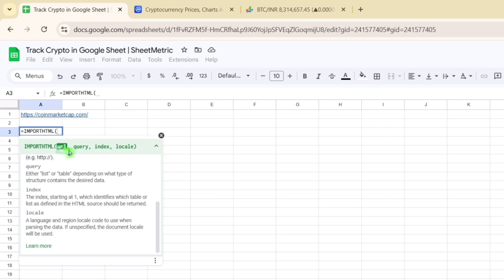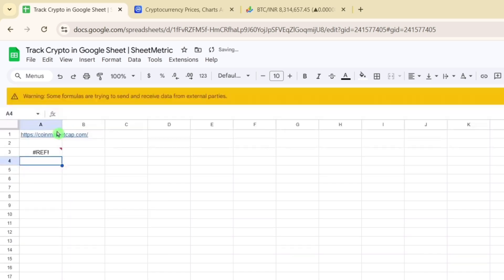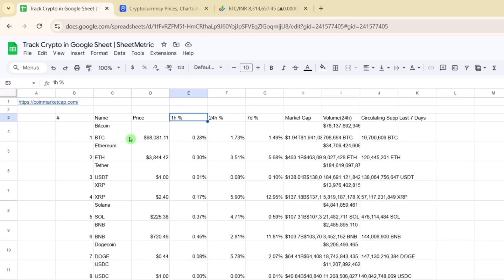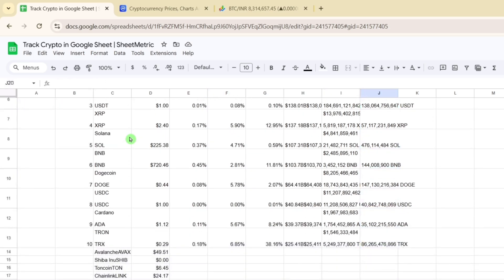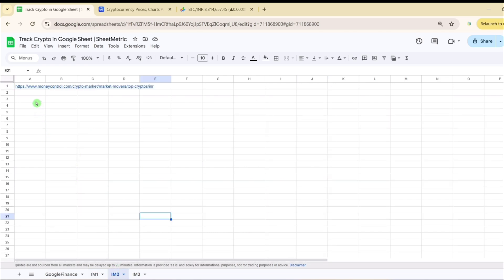The IMPORTHTML syntax requires: the URL (either directly or referenced from a cell), the query type ('table' or 'list'), and the index number of which table to pull. I'm referencing the CoinMarketCap URL in a cell, querying 'table', and using index 1. After providing these parameters, the table loads with columns for 1-hour percentage, 24-hour percentage, 7-day percentage, market cap, and circulating supply.